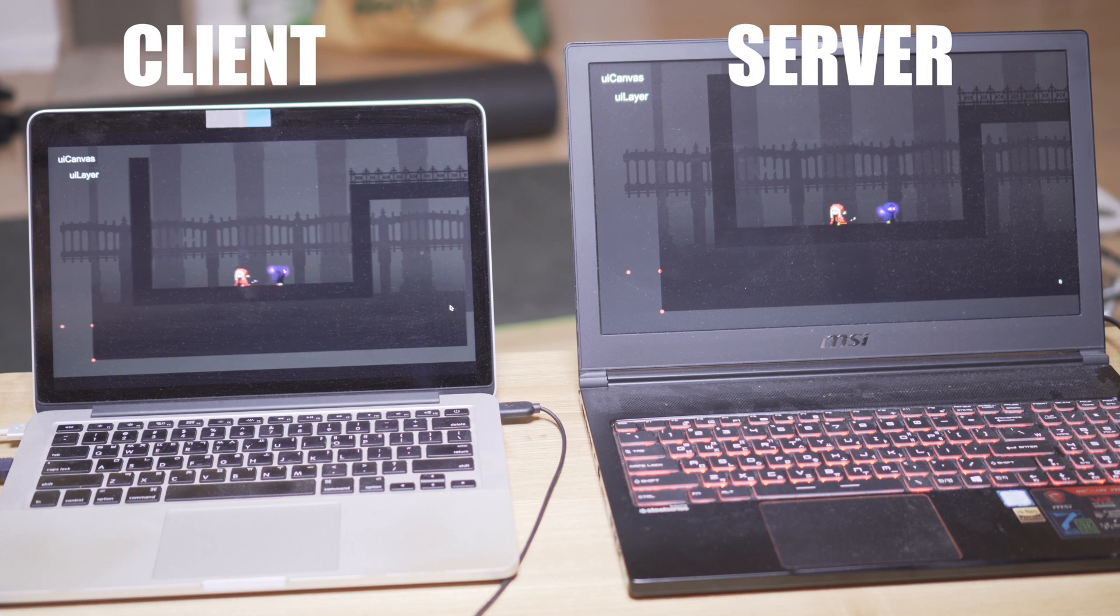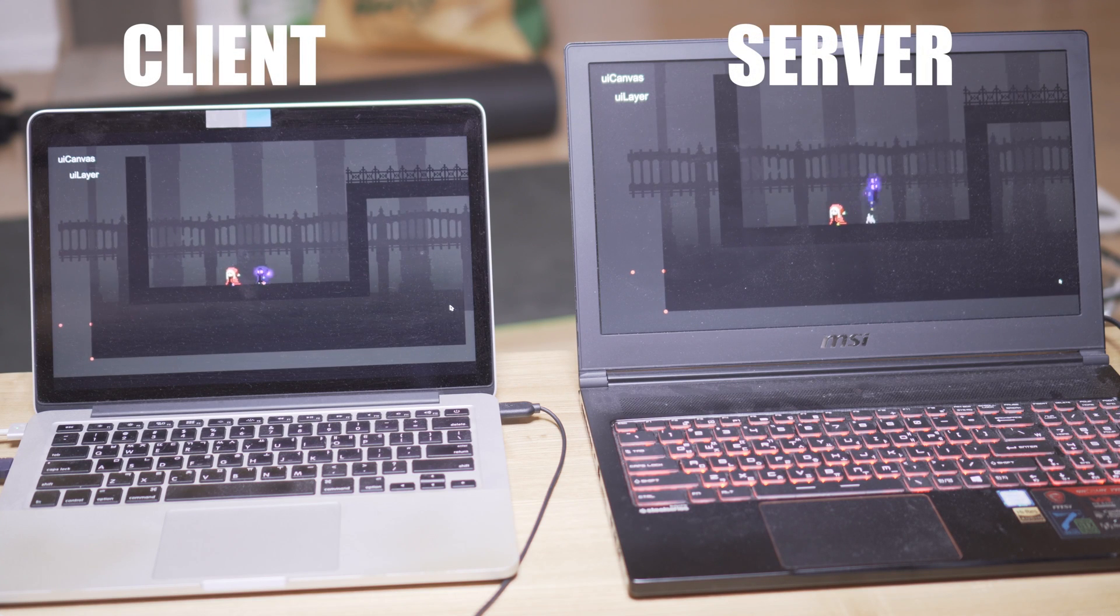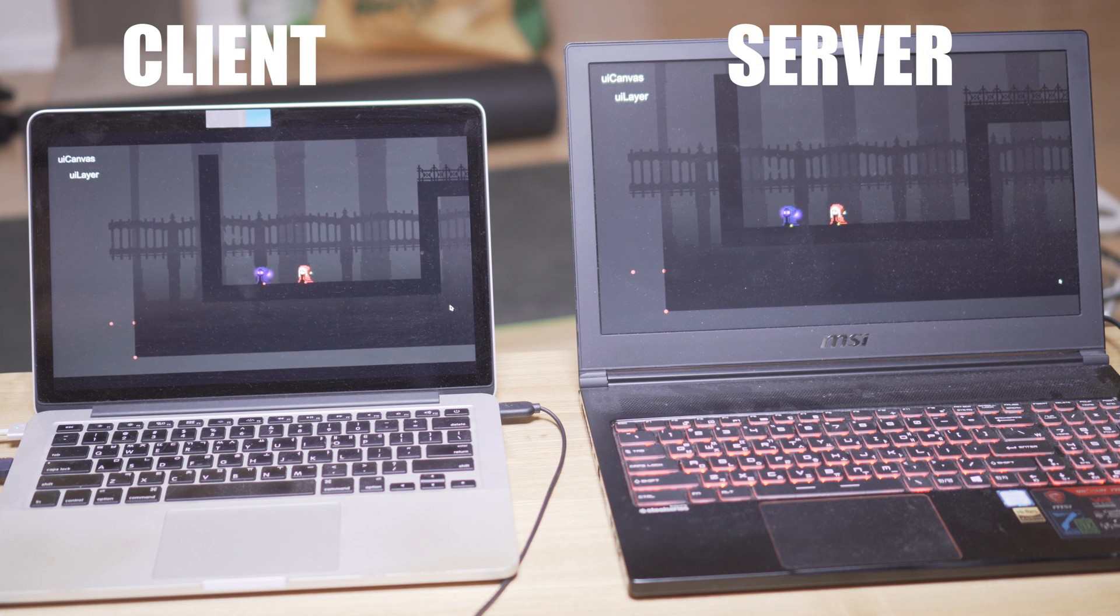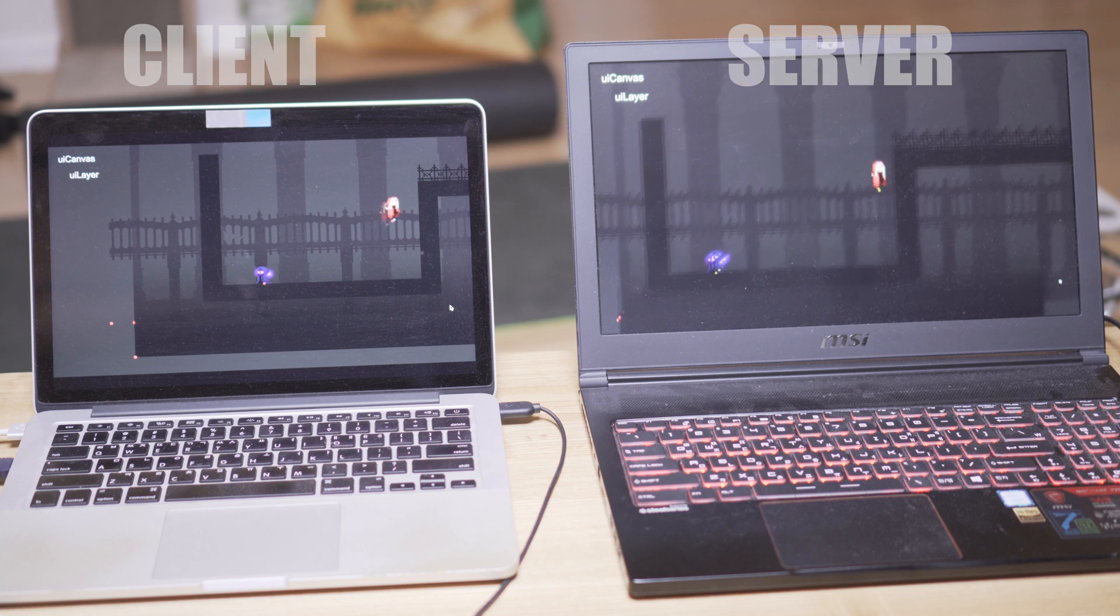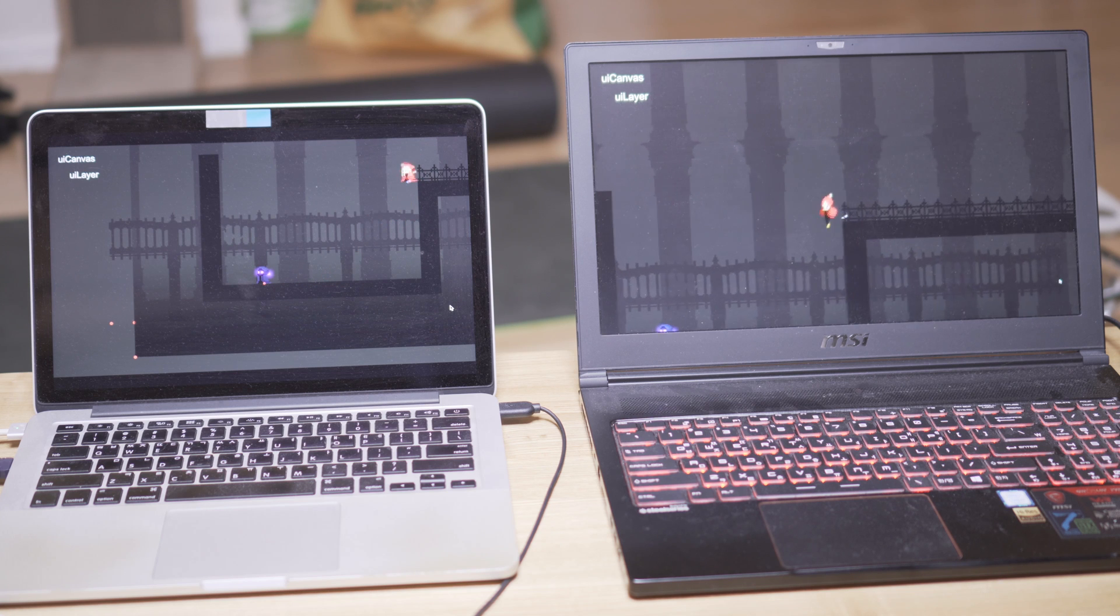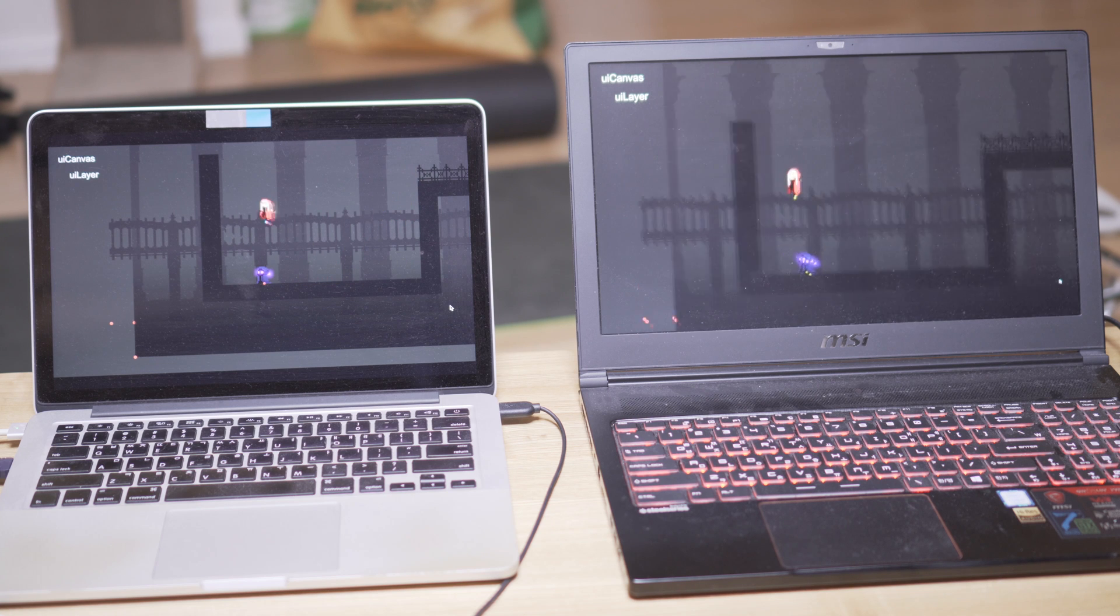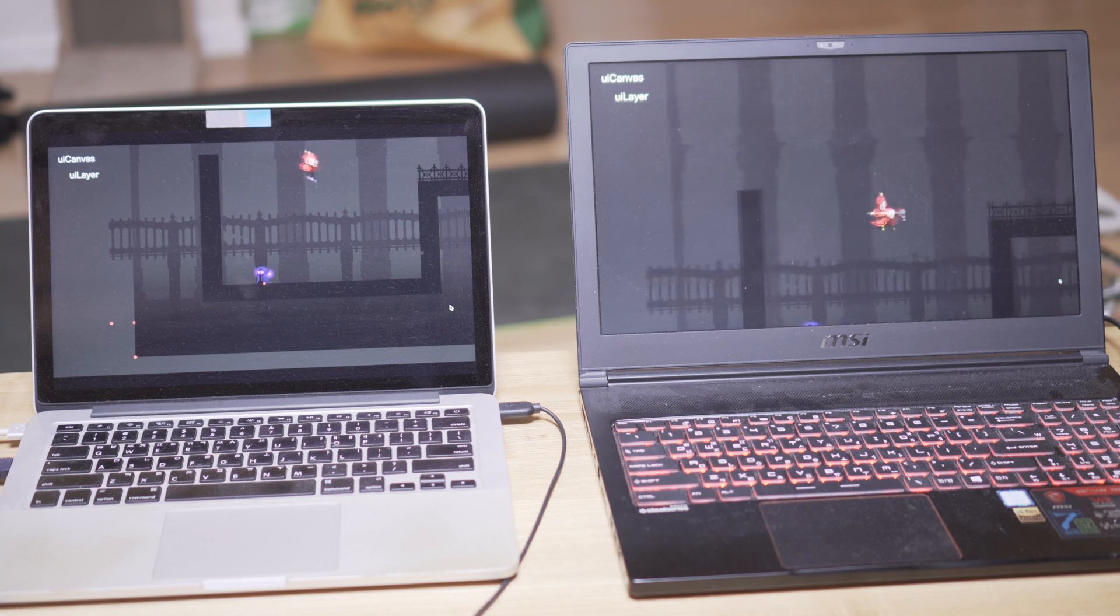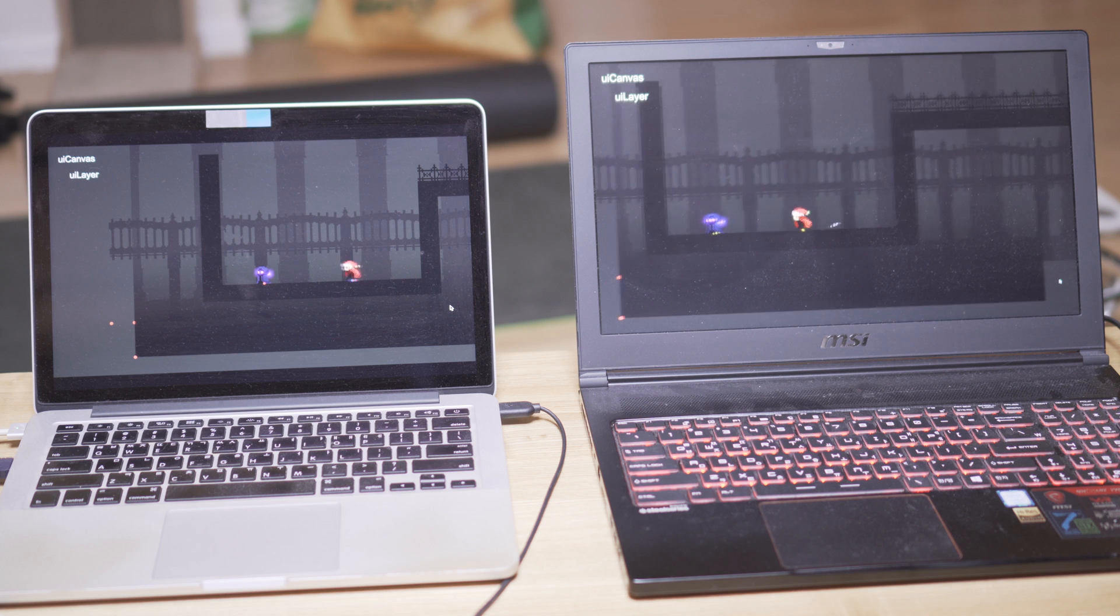Here's me testing my multiplayer game on two different laptops on two different connections. As a one-man company, I like building multiplayer games because I think it's easier to focus on the gameplay rather than storytelling or AI.